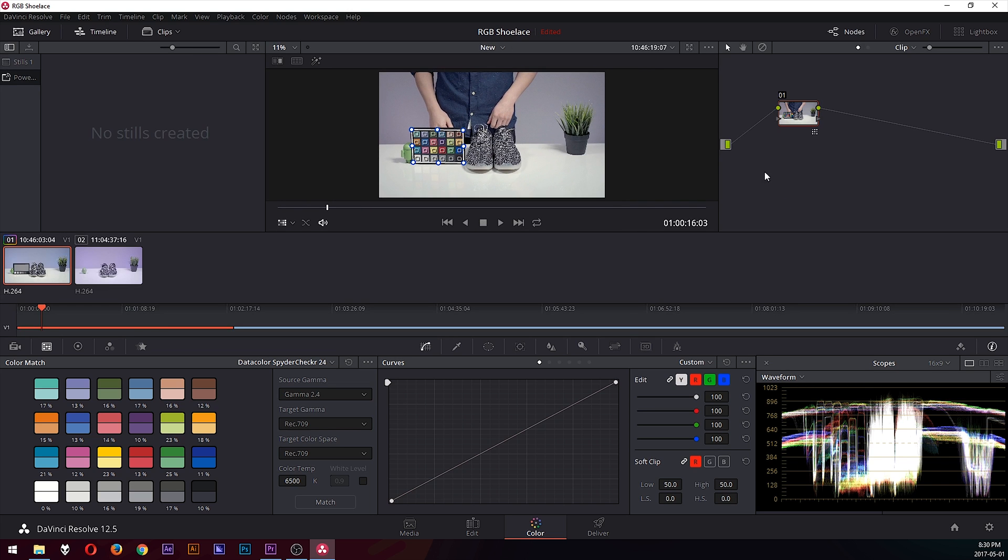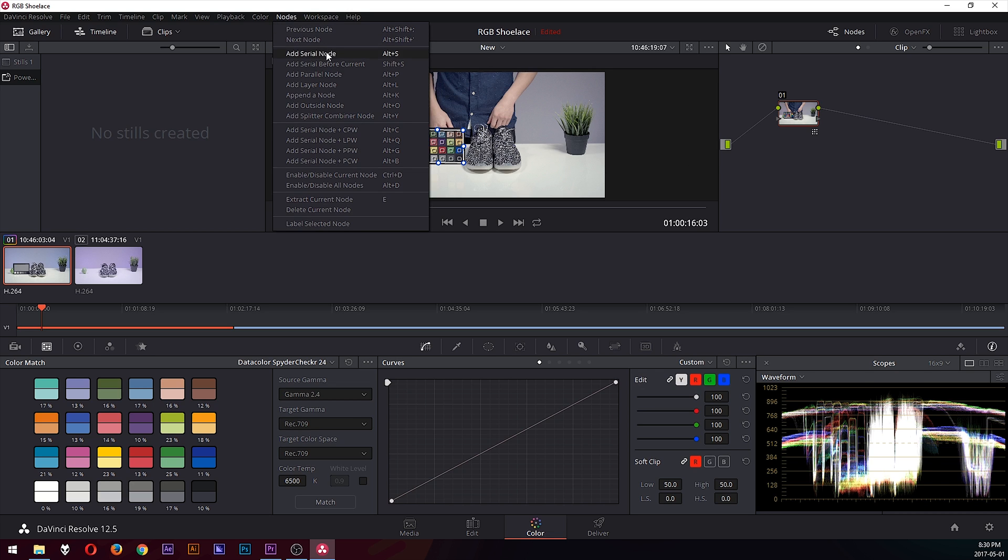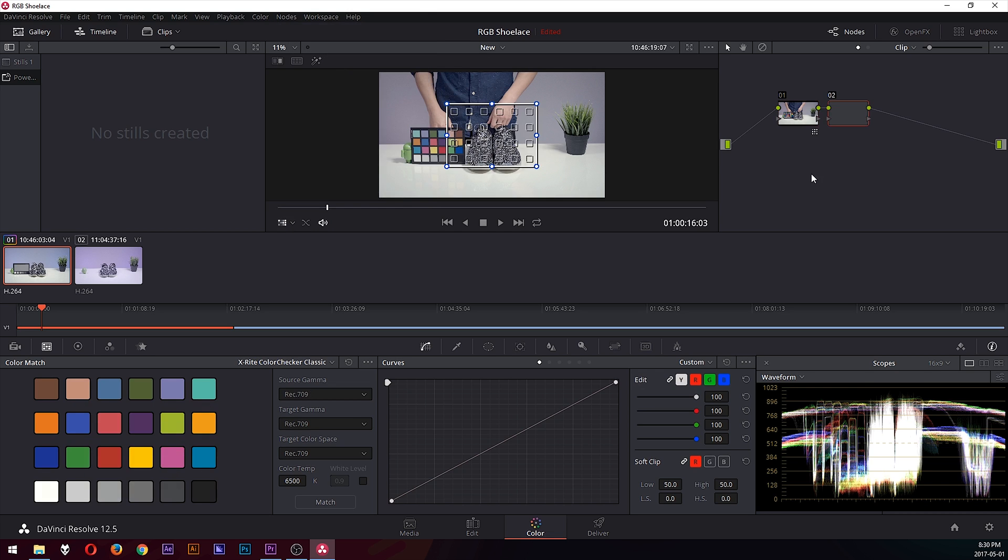You would open a new node by going to Node, Add Serial Node. And if you want to get rid of that, just switch out of the color chart tool here.